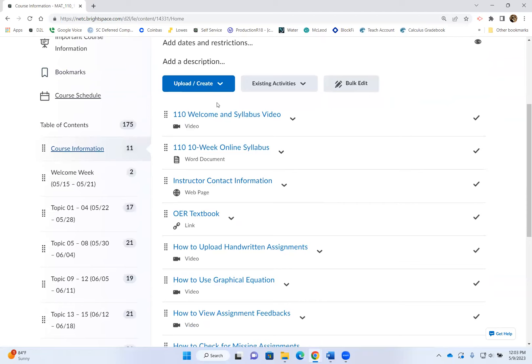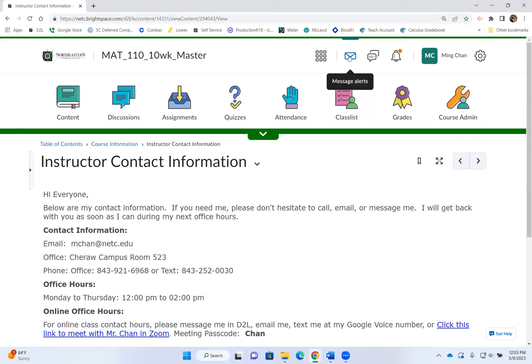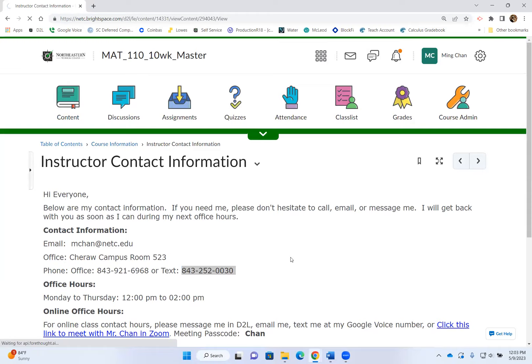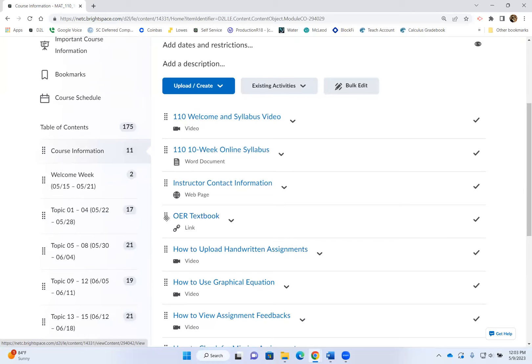Let me go through the course information. The welcome syllabus video is also on the course information page — these are the things you'll need throughout the semester. The syllabus is posted here, and my contact information is posted here as well. The best way to communicate is using D2L instant message. You can also email me from D2L, but when I reply, you'll need to check your student NETC email. You can also call me during office hours or text me at my Google Voice number. You will not need to purchase any textbook — we are using an Open Education Resource textbook, which I use for reference.